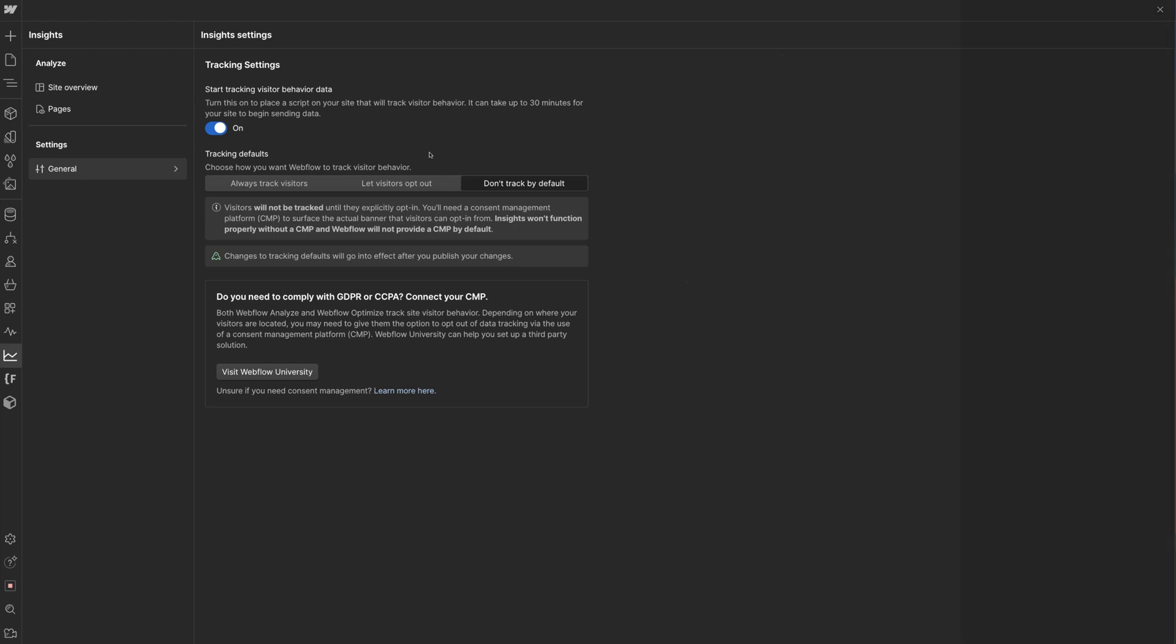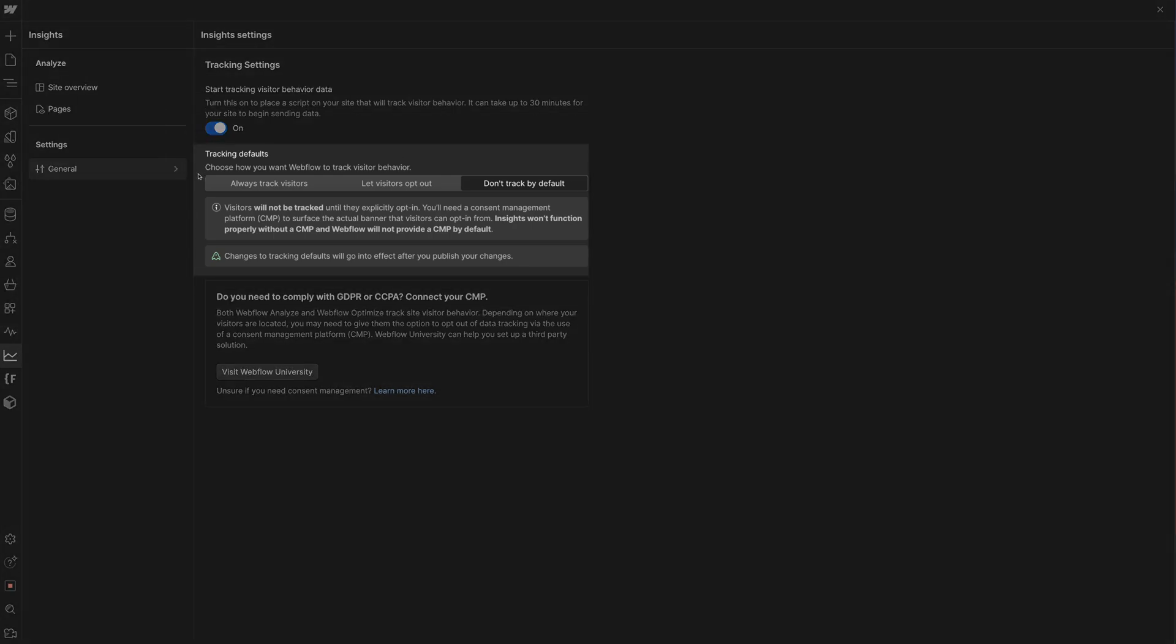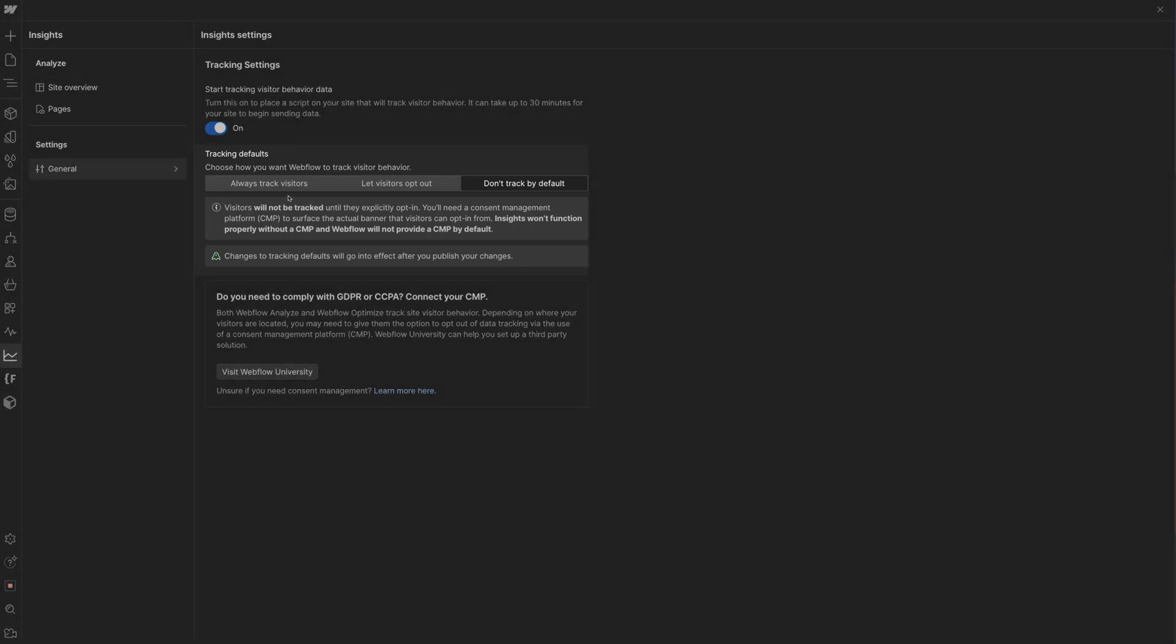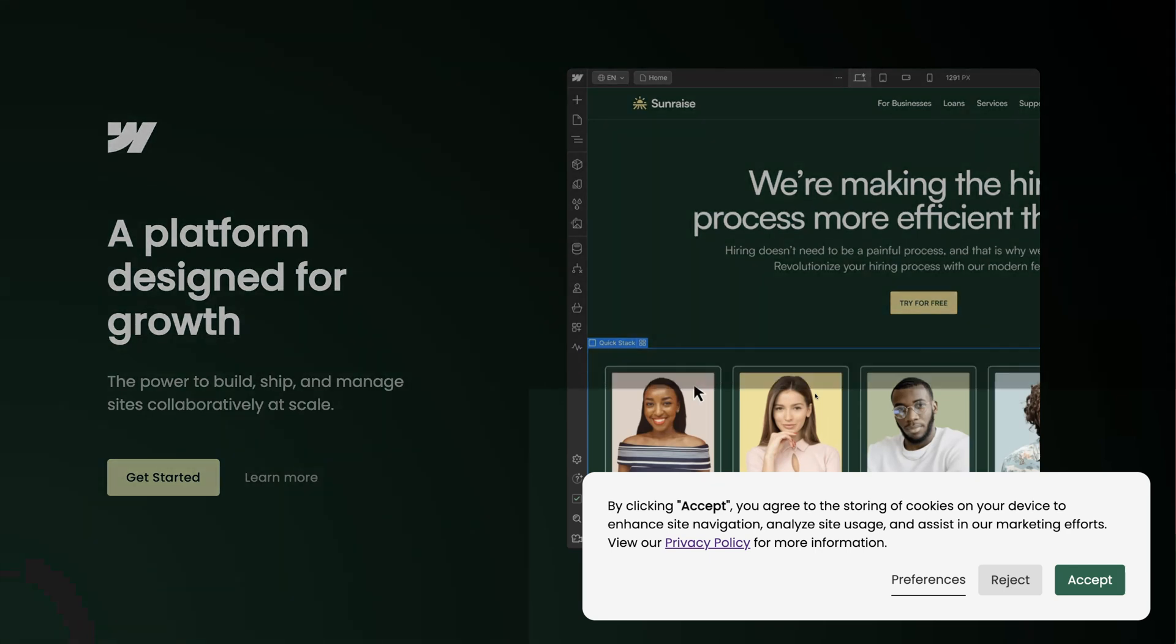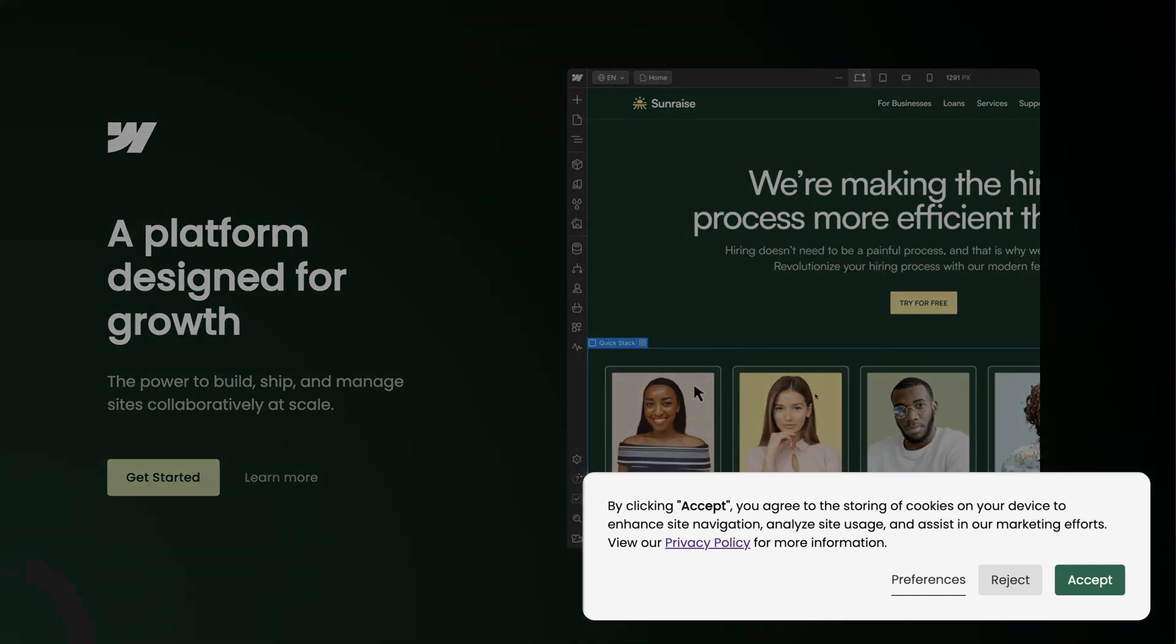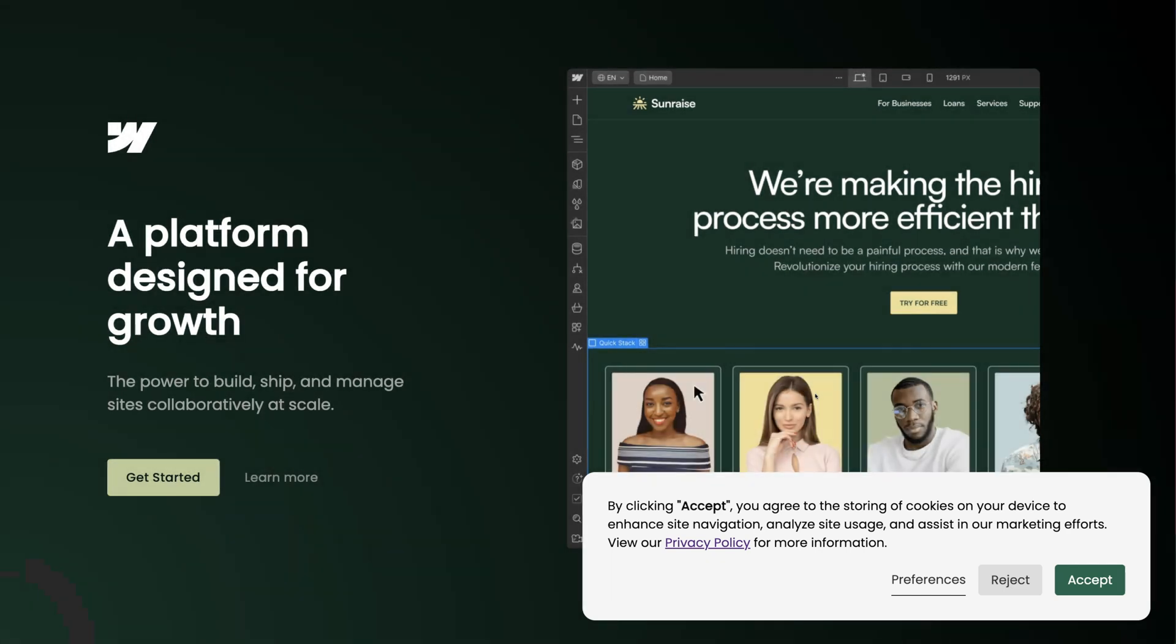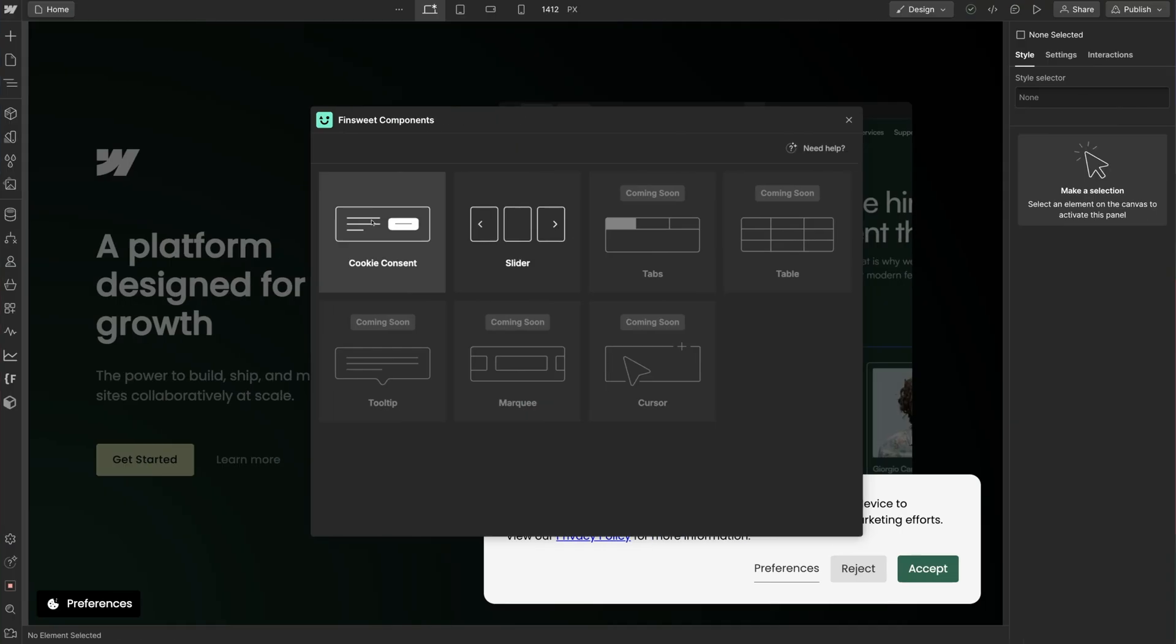We'll learn how to synchronize each option of the Consent Banner UI so users can accept or reject the tracking of their data. This makes your site one step closer to GDPR compliance.